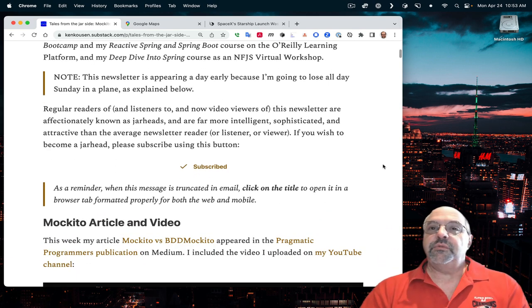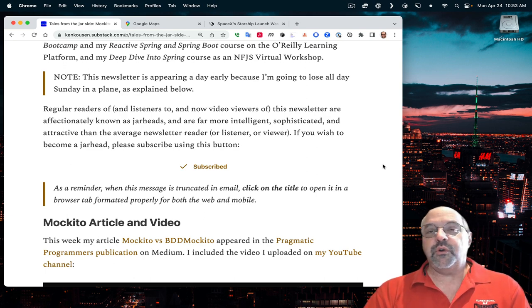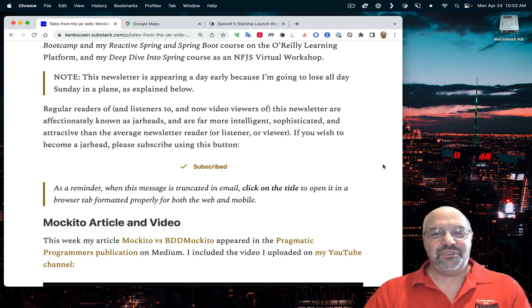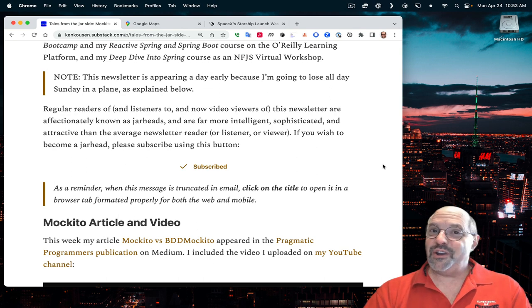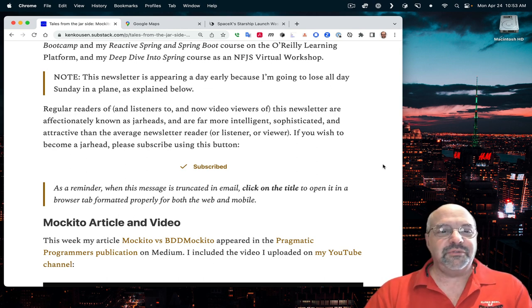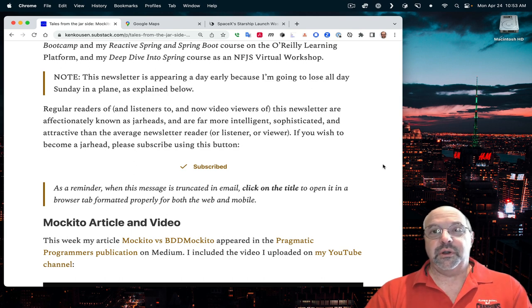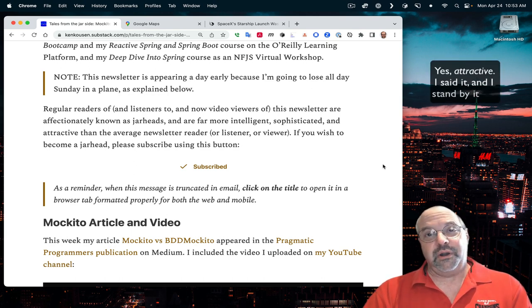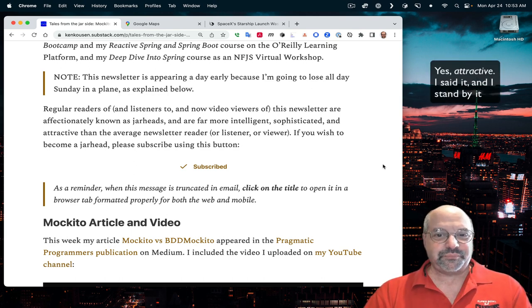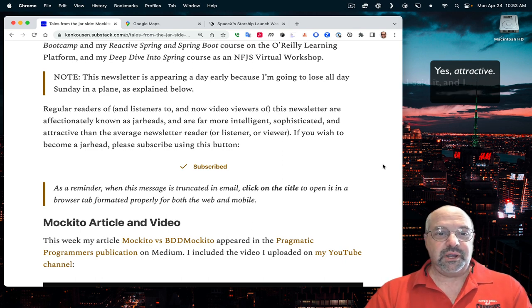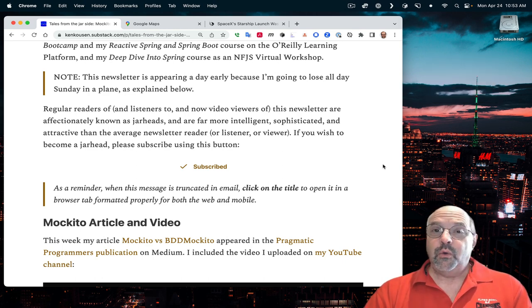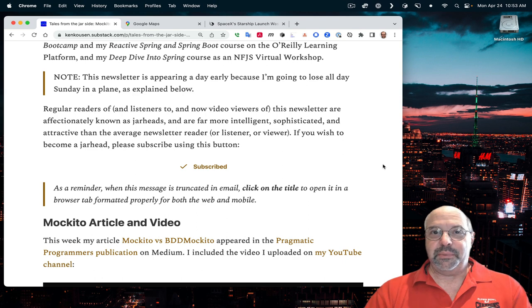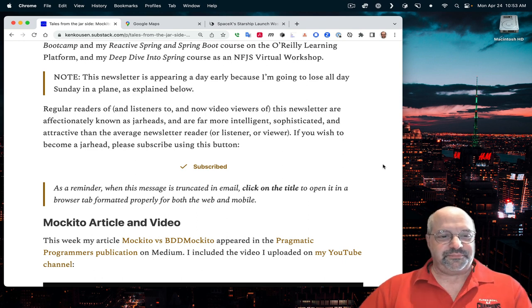Regular readers of, and listeners to, and video viewers of this newsletter are affectionately known as Jarheads, and are far more intelligent, sophisticated, and attractive than the average newsletter reader, or listener, or viewer. If you wish to become a Jarhead, please subscribe using the button on the newsletter, or even better, the button on the YouTube channel.